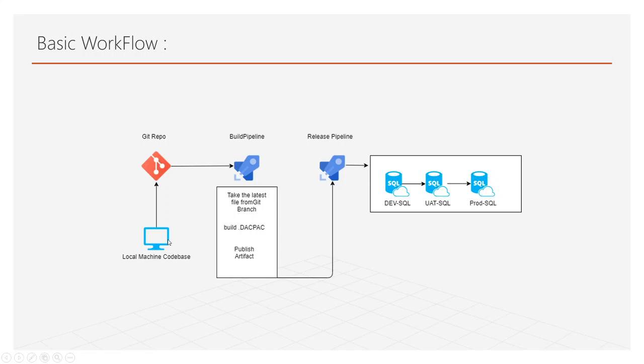We will develop something in our local branch, local repository. Then we will push it to the master branch of Git repo. Once the push completes, we will trigger a build pipeline.